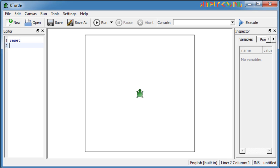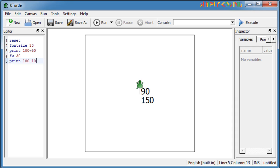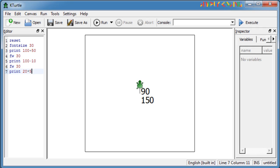If you give print 100 plus 50, it displays the sum of the two numbers, 150, on the canvas. If you write print 100 minus 10, it will display the difference of two numbers, 90, on the canvas. Print 20 star 5 will display the product of two numbers, 100, on the canvas.